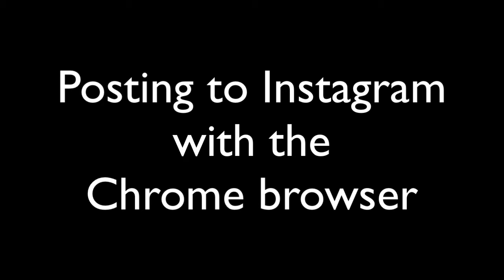I'm going to be first using Google Chrome browser and then I will demonstrate using the Safari browser. I want to thank Georgia Applegate for sharing with me how to do this using Chrome because I was doing it a more complicated way.